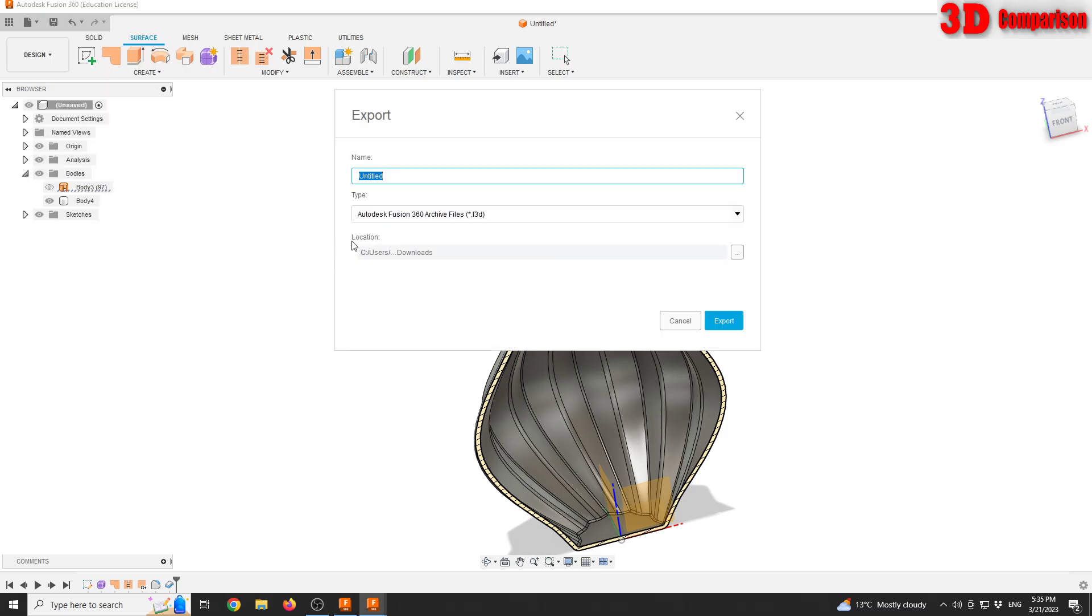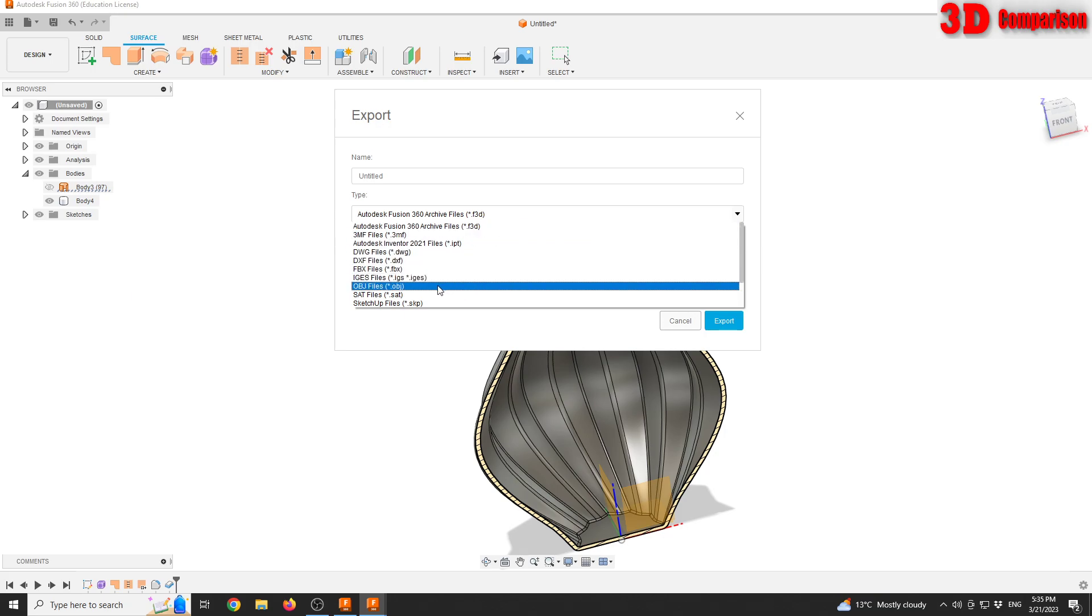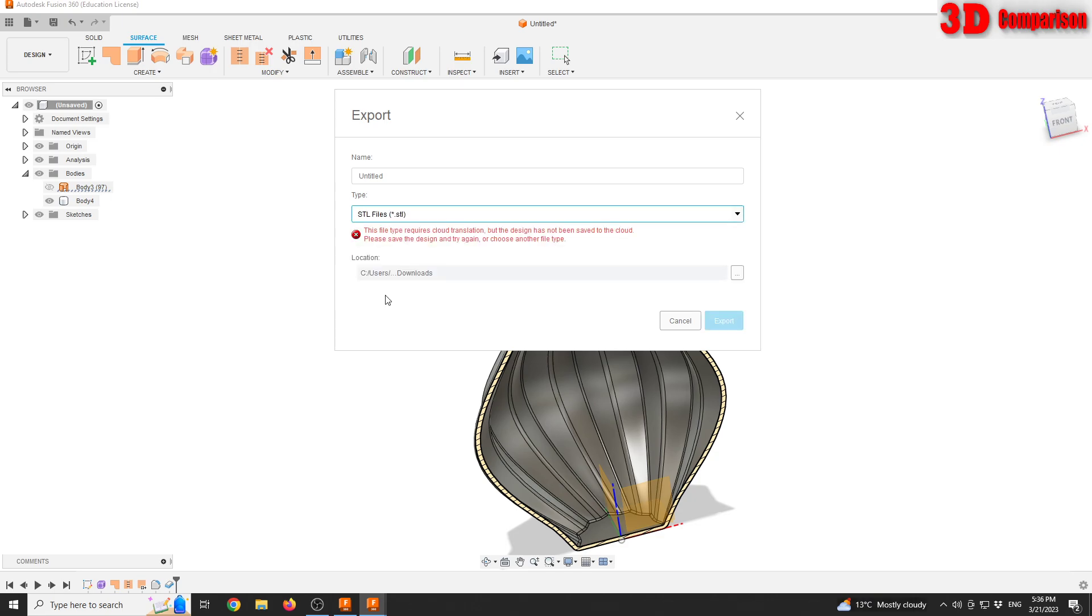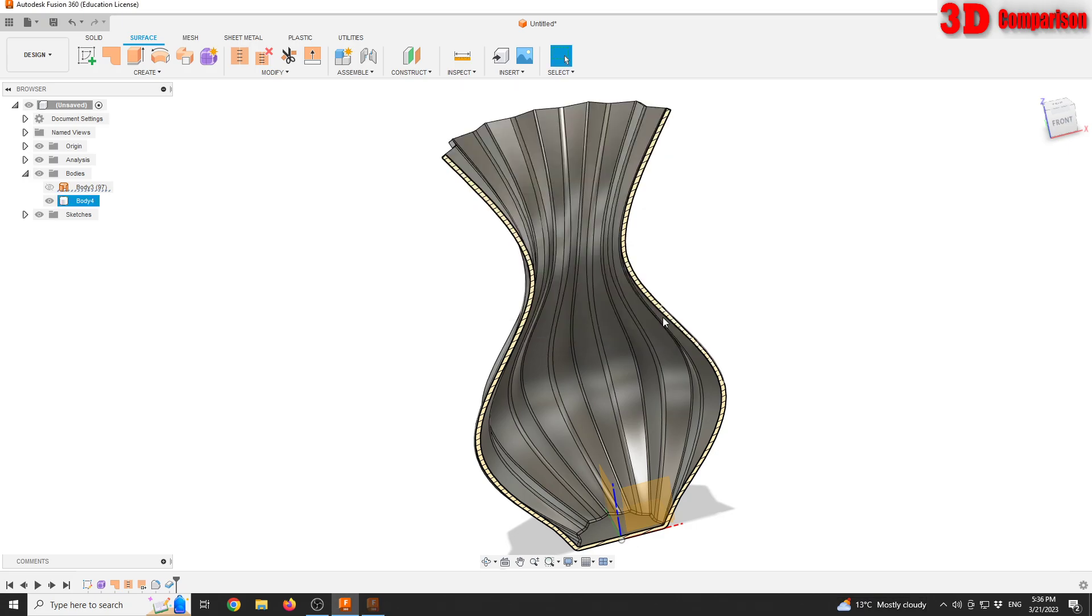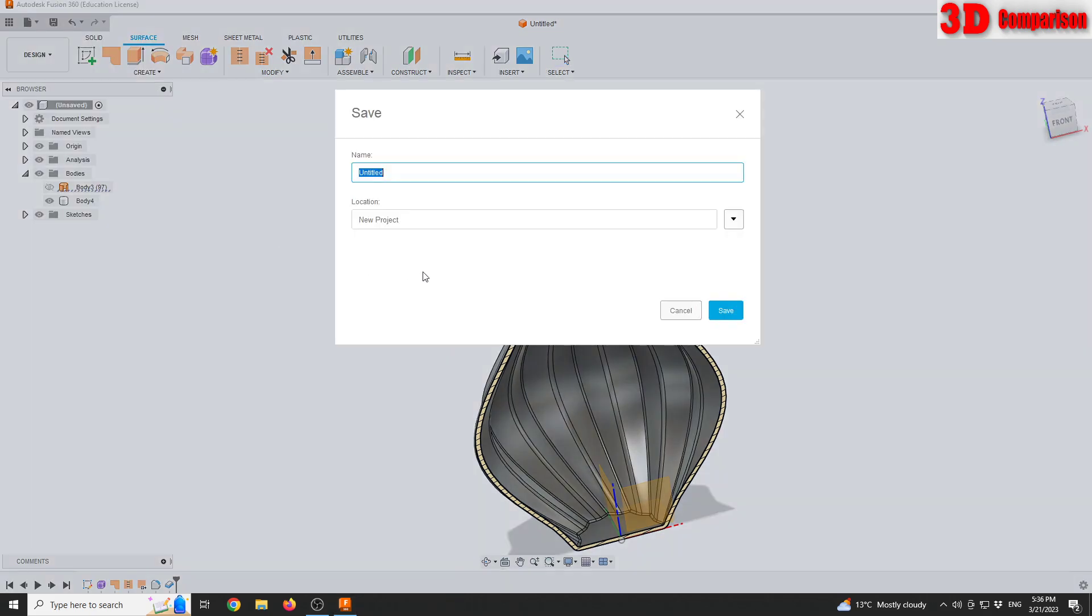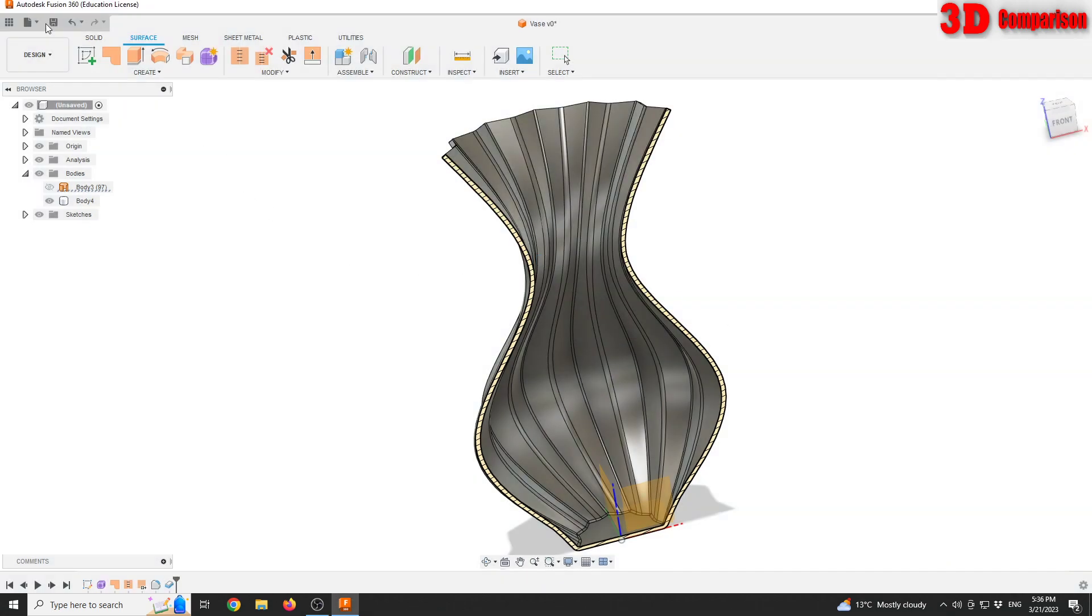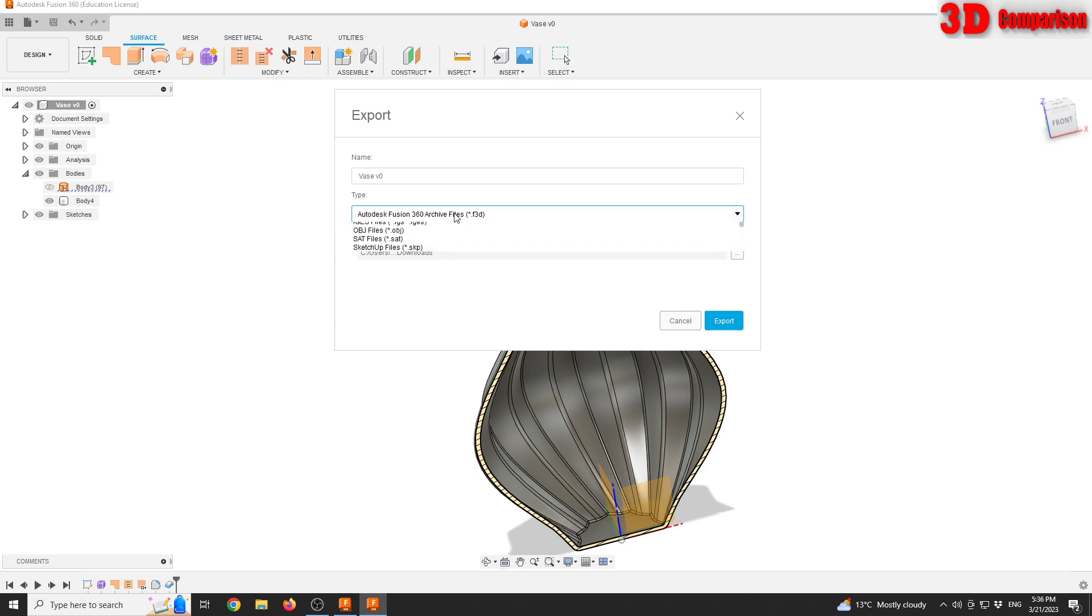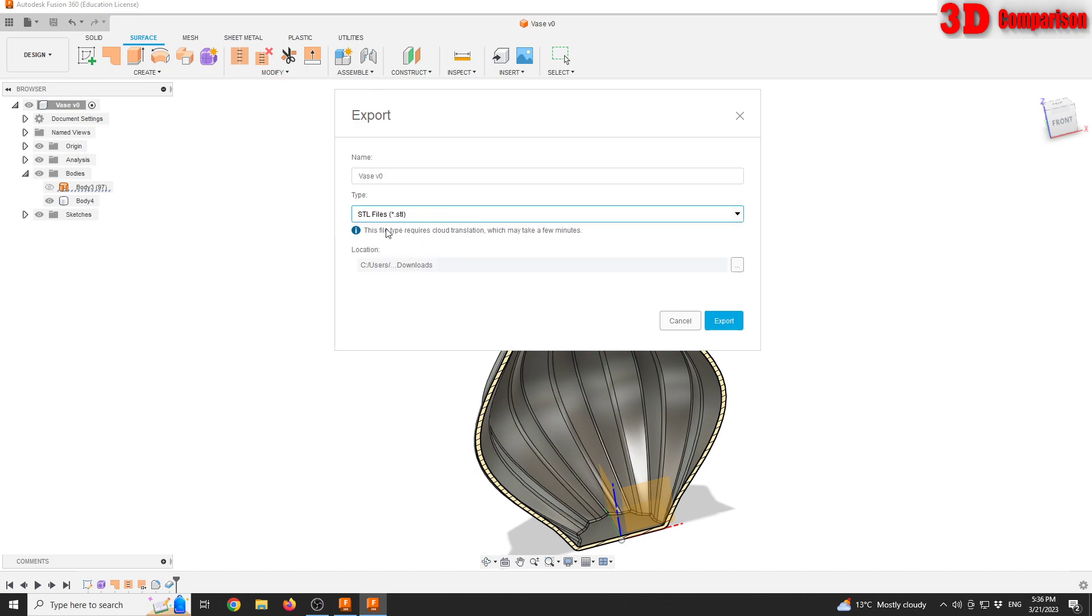To do that, you will go up to file and go on export. Over here you can either go for an OBJ or you can pick the older file STL files. OBJ has some advantages over STL files. You can name that. We see that since I have an educational version, this file requires a cloud translation but design has not been saved to the cloud. So in order to have this saved as an STL, I will have to save it. I'll call it something like vase.